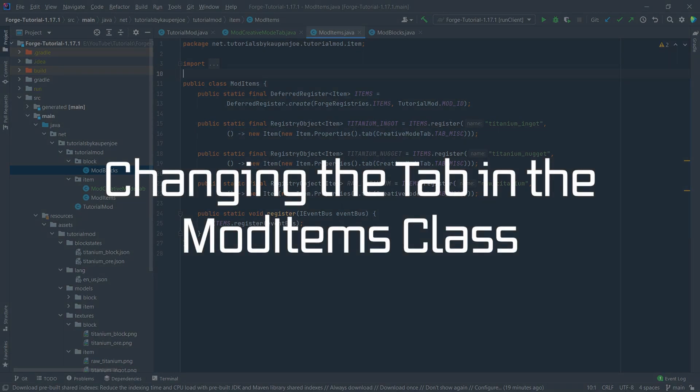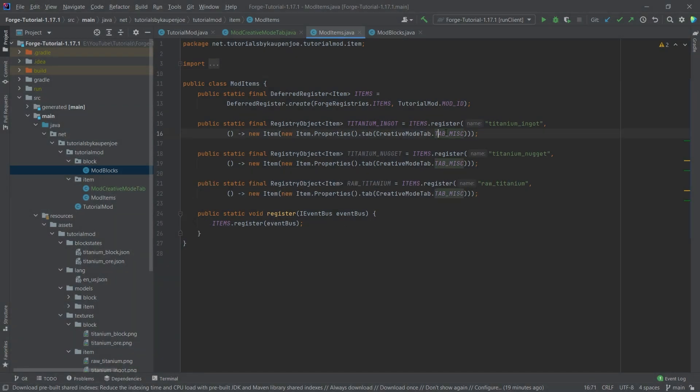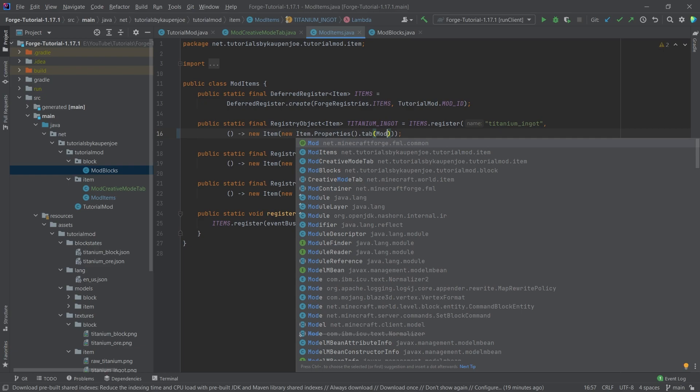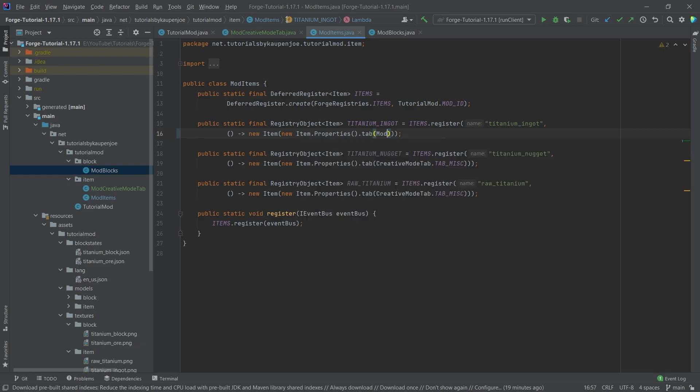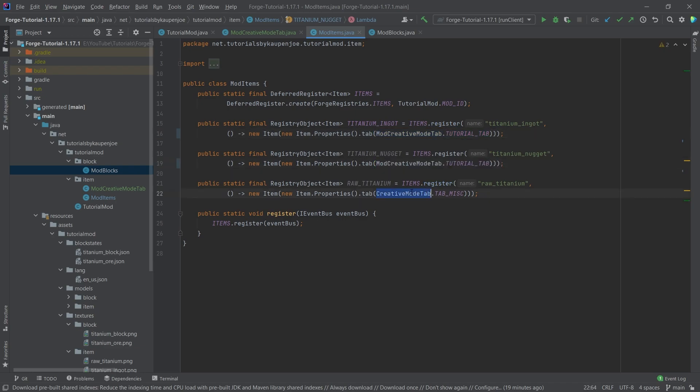Now if we go into the mod items here we can simply change the tab that we've passing in here to mod creative mode tab.tutorial tab. As you can see that works totally fine. So we can simply copy that over for all three of our items here and as you can see it all works. So those are now being displayed in our custom creative mode tab.